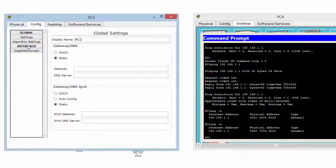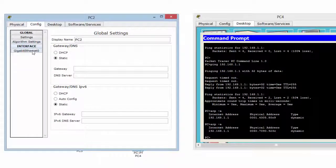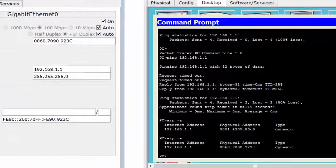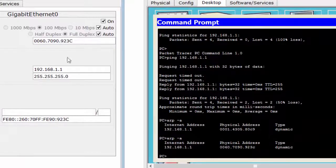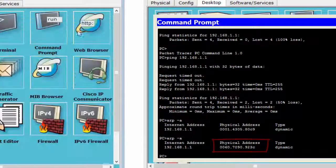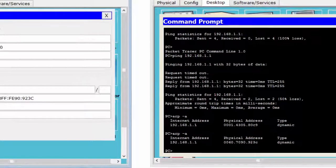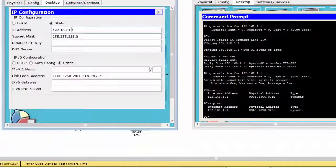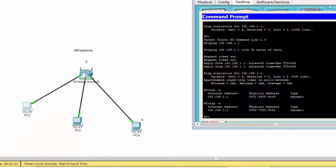If you look at here, the address — this is the MAC address — and it now thinks that this is the MAC address. So we can actually change this, and this should work in the real world. It should work — I'm not sure if it will in this simulator.